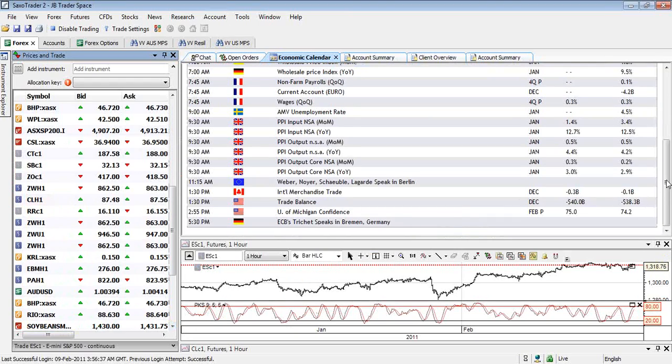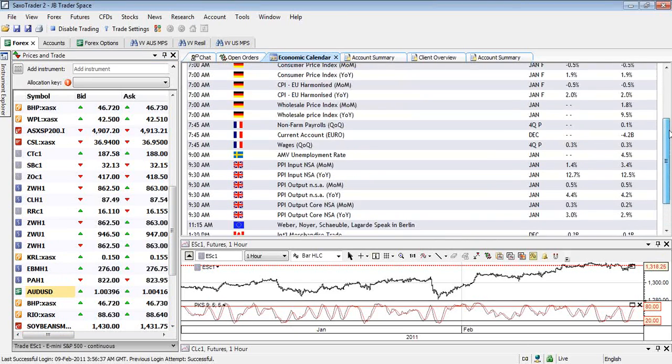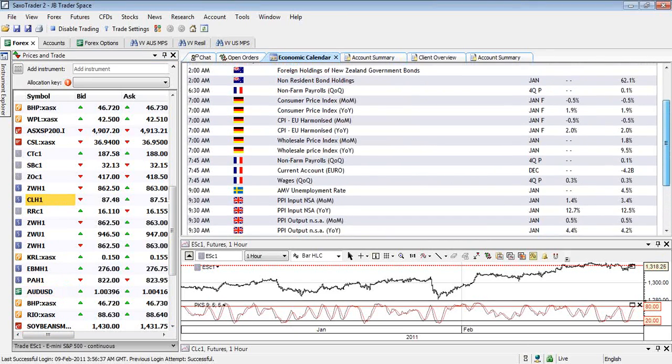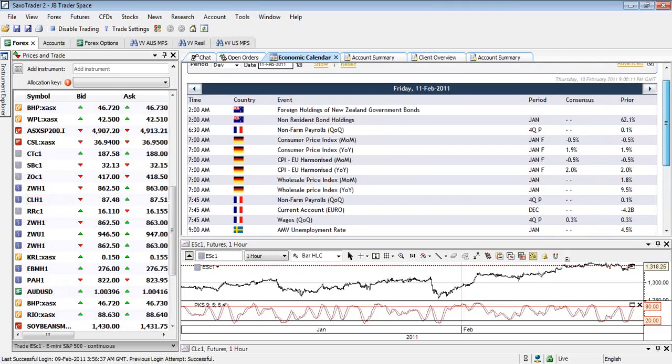Now tonight not a lot of data. Trade Balance in the States, University of Michigan Confidence, PPI in the UK, Consumer Price in West Germany as well. So let's see how that unfolds.